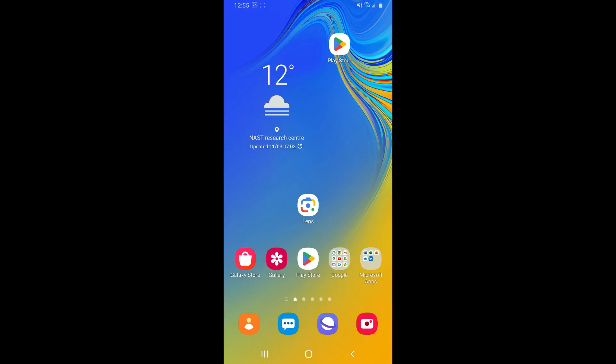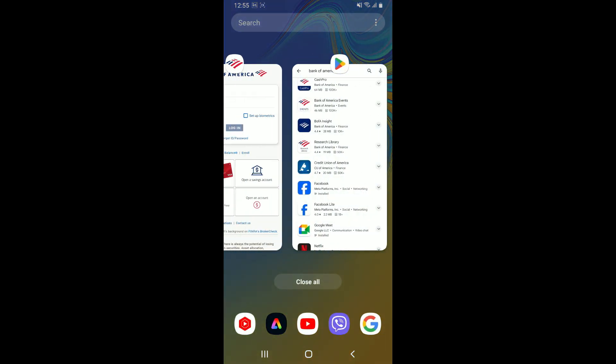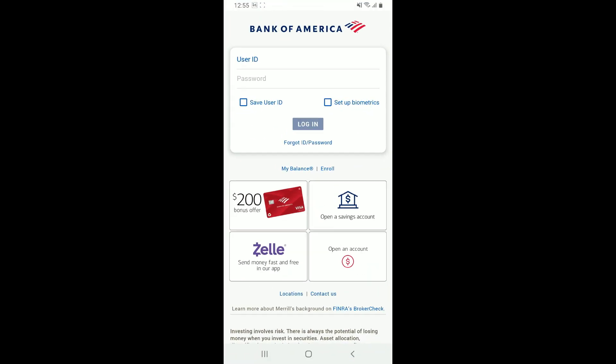Once you see the Update button, tap on it to install the latest version of Bank of America application. After updating the app, try launching the app once again to see if that fixes your crashing issue. If none of the above steps worked, you can simply delete your Bank of America application from your Android device.